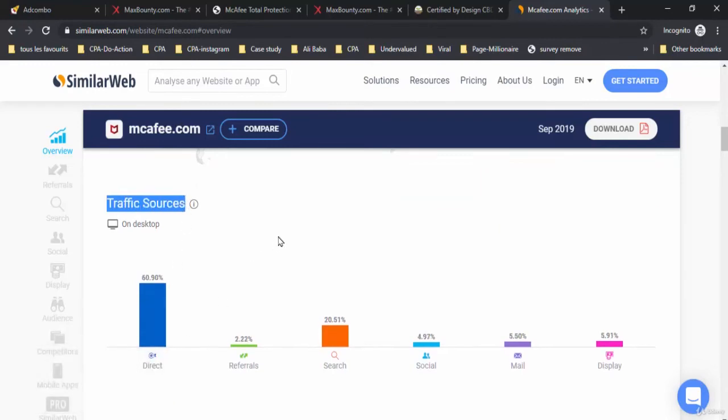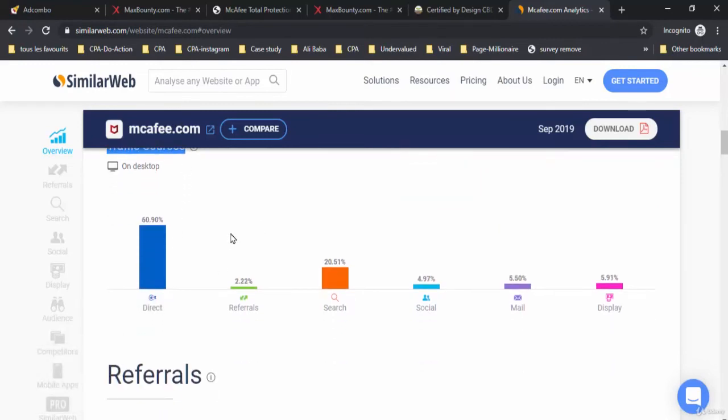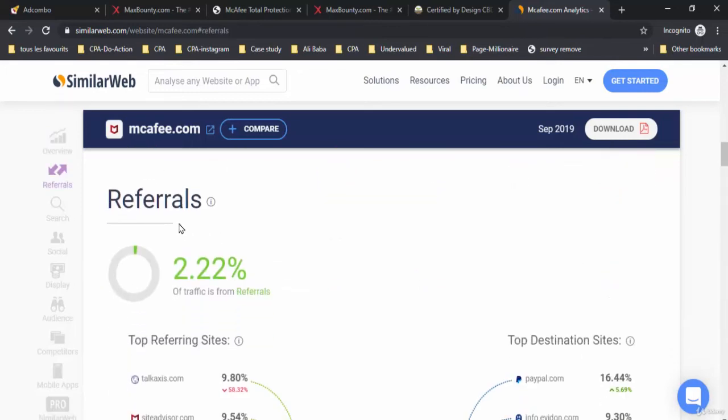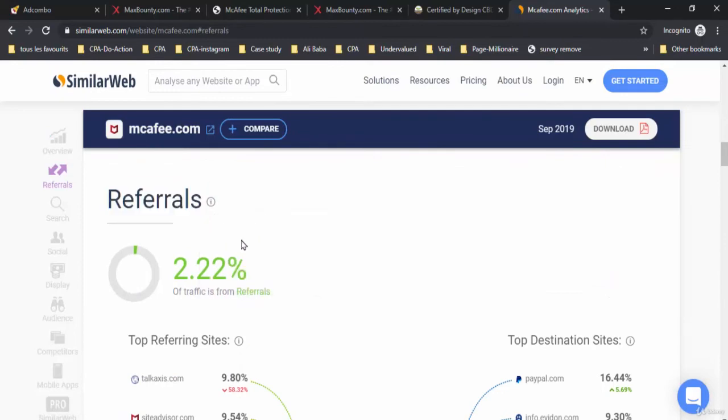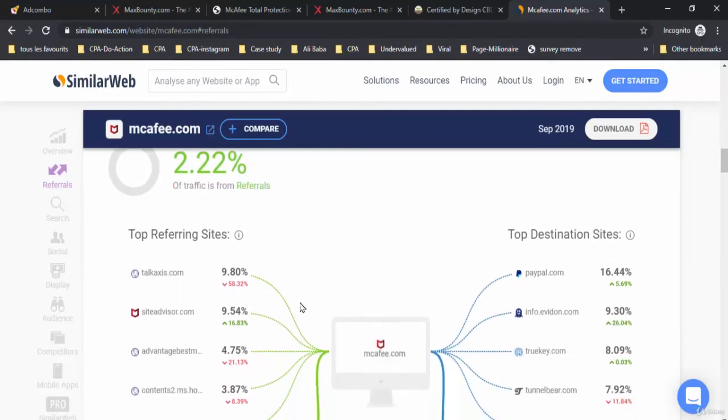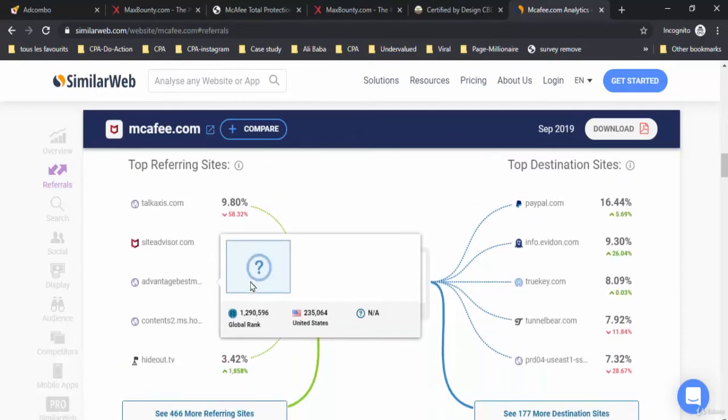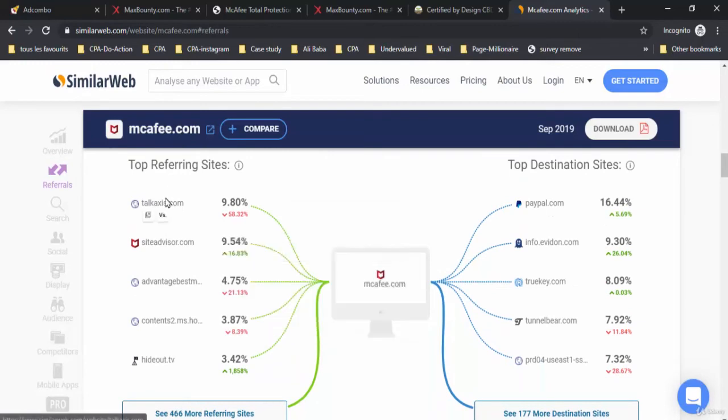Down below you will find the traffic sources. Here we have almost 61 percent of direct traffic and 20 percent for search traffic. Scroll down a little and you will find the top referring sites. On these referring sites, sometimes you can find your competitors on the offer.